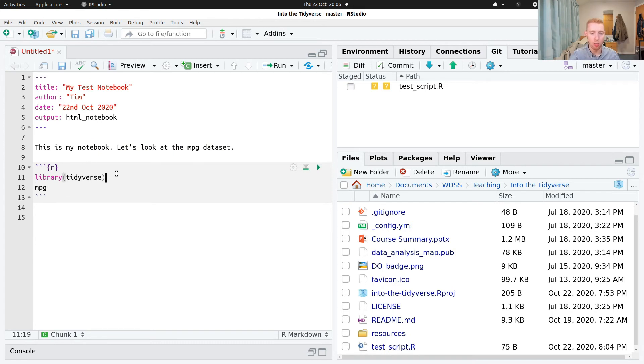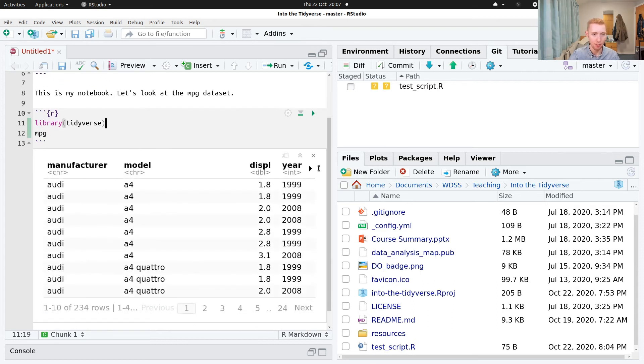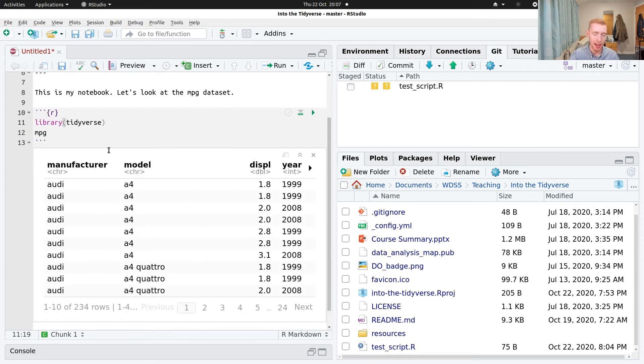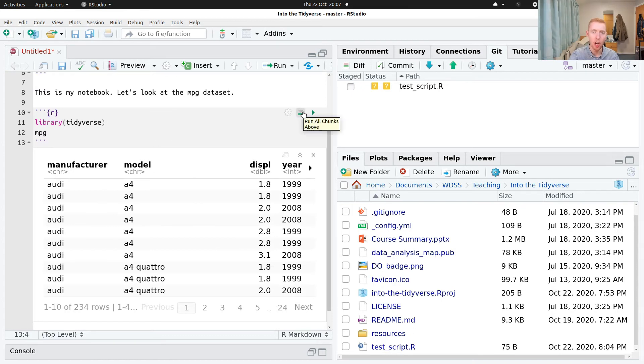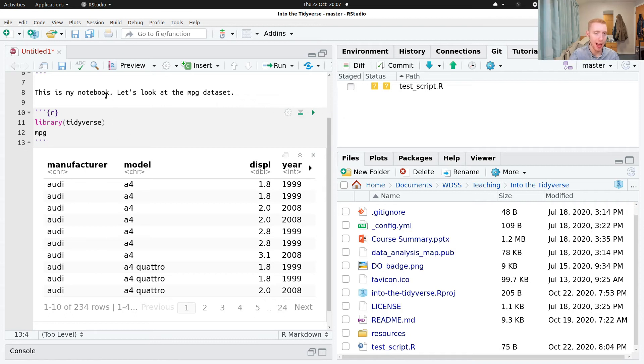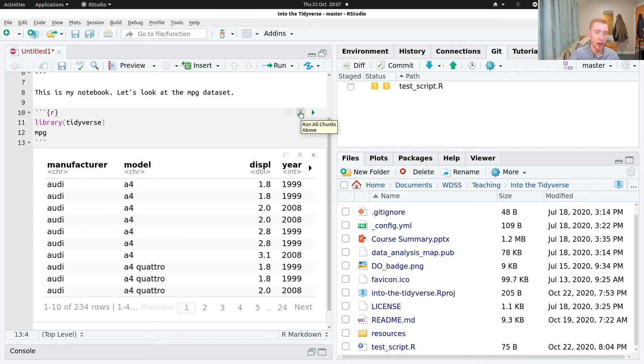And so to run this cell, we can just click this play button here. It's going to evaluate it and display the output below. And there's another one here which is run everything above this. And so you may have this block being dependent on other blocks that come before it. So clicking that's a nice way to bring everything up to date before running this one.